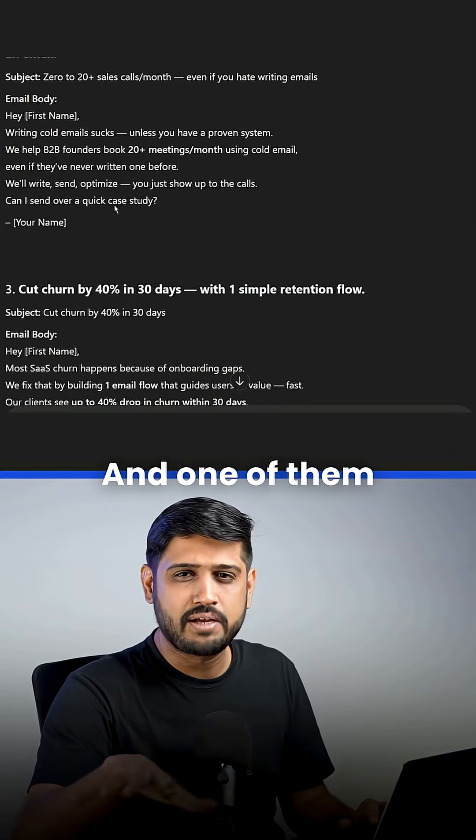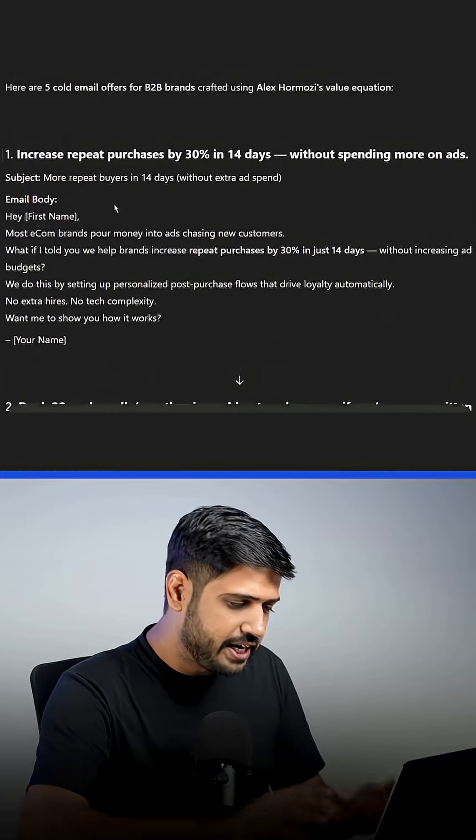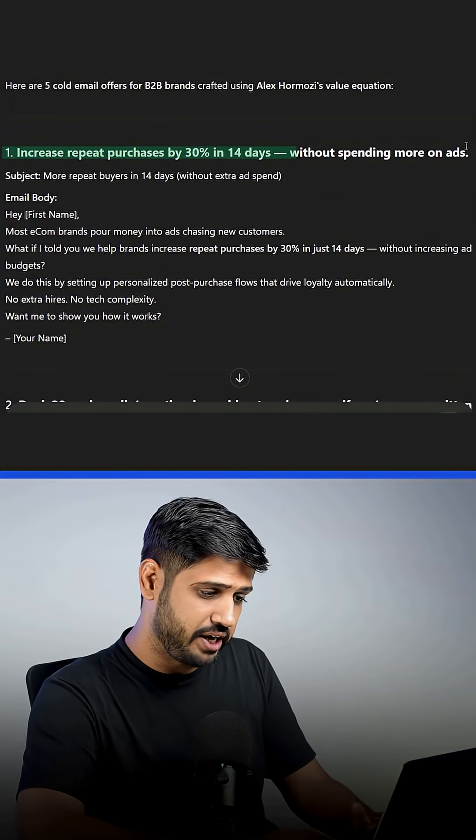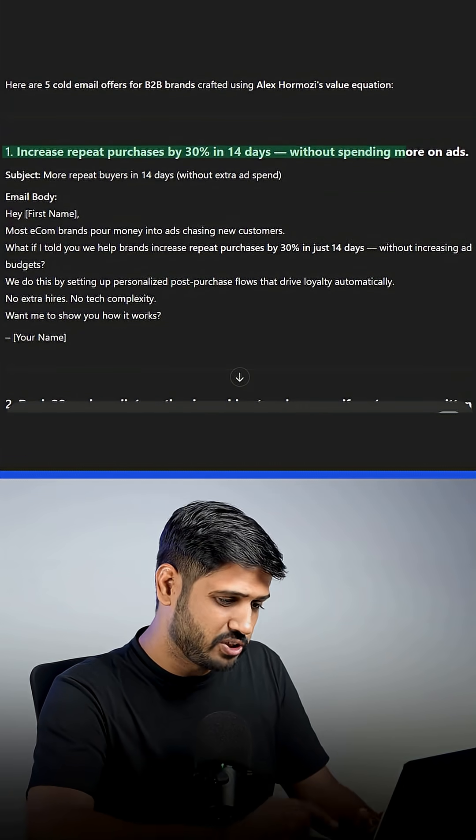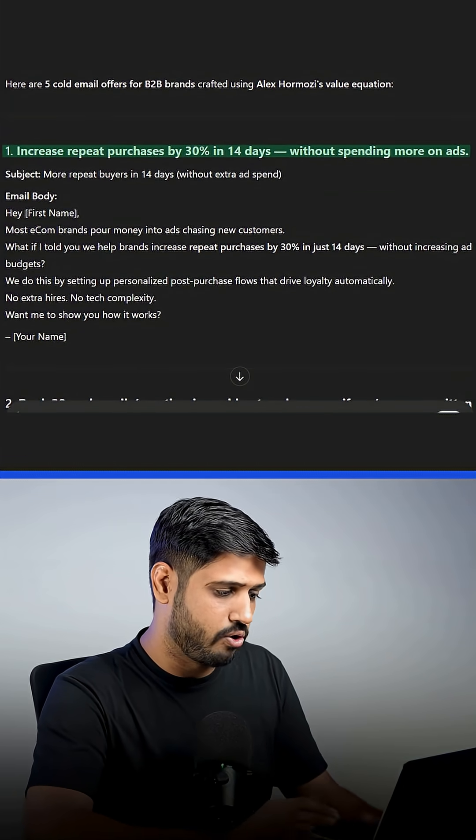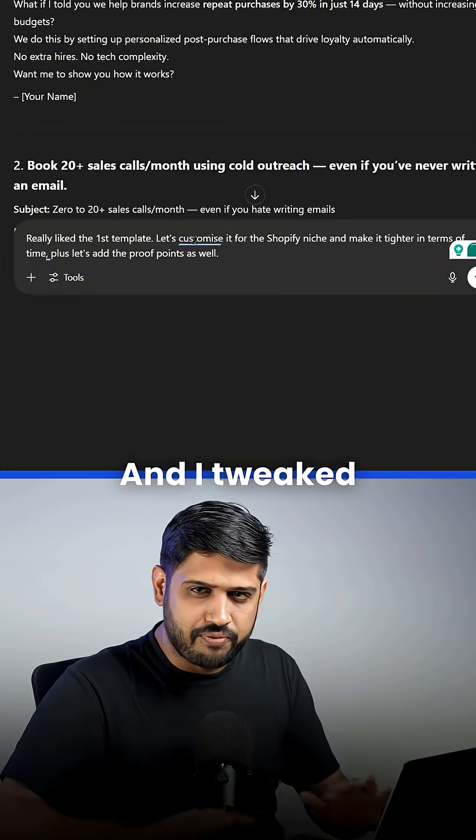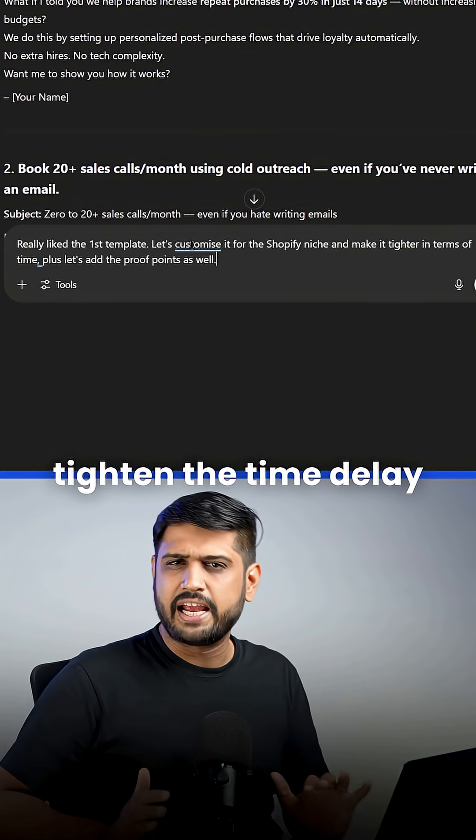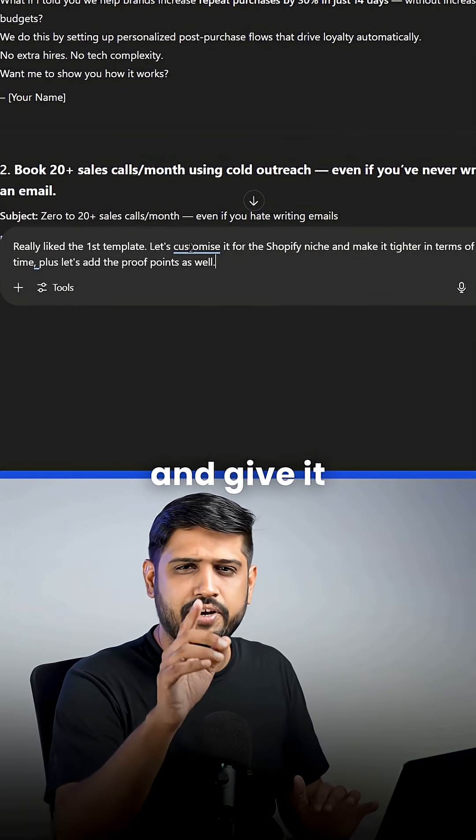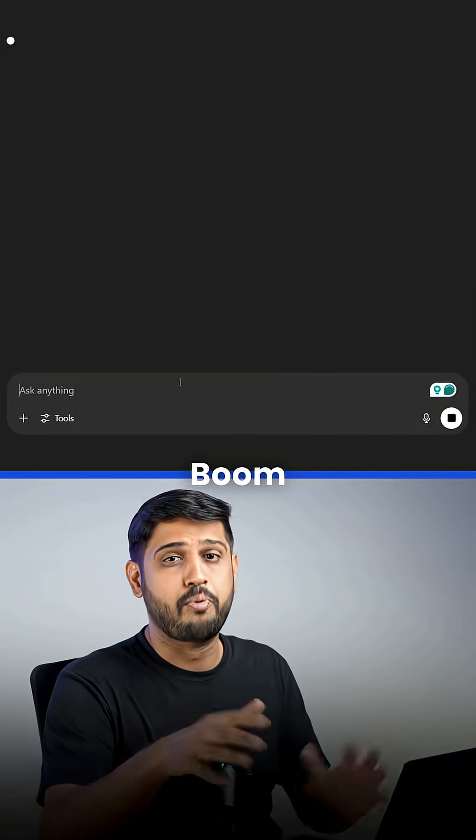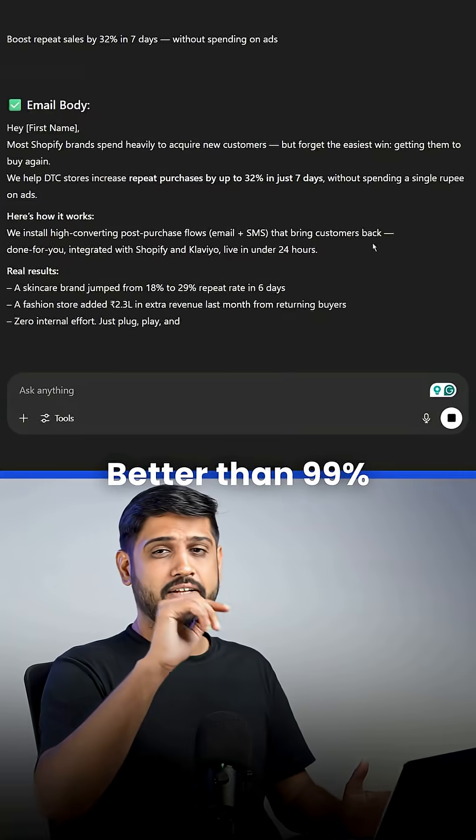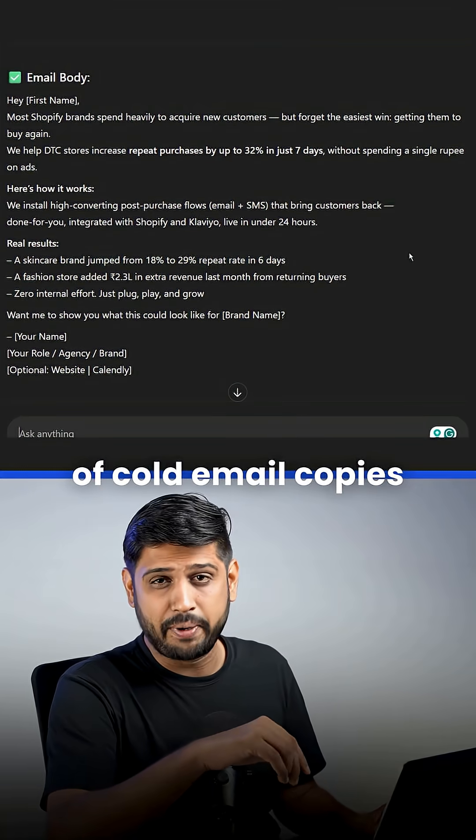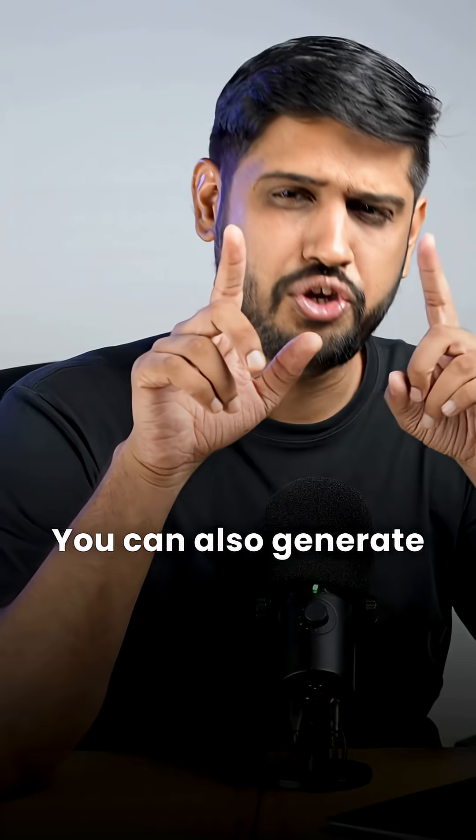And one of them stood out. Increase repeat purchases by 30% in 14 days without spending more on ads. And I tweaked the phrasing, asked it to tighten the time delay and gave it proof points. Boom! Better than 99% of cold email copies out there.